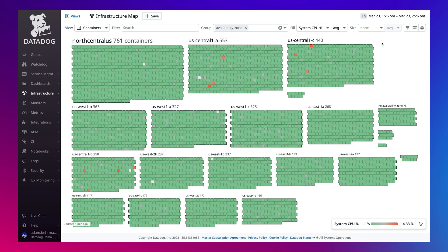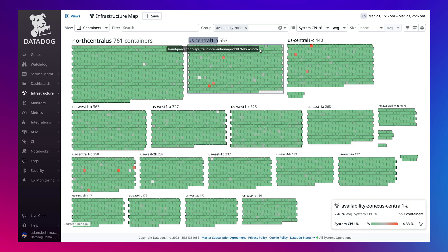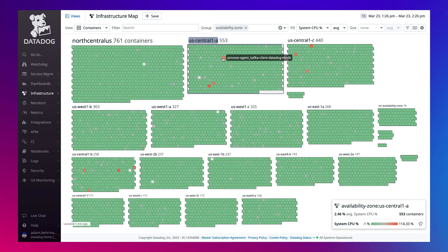Every container is represented by a hexagon, which is color-coded based on high or low CPU utilization. Gray or red means the containers may require a closer look.